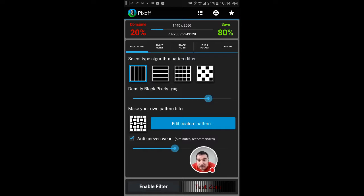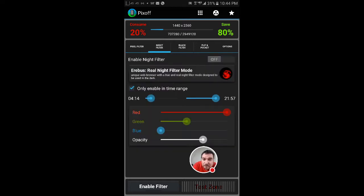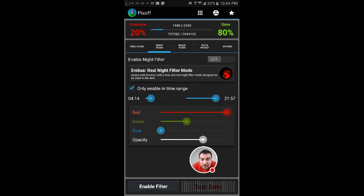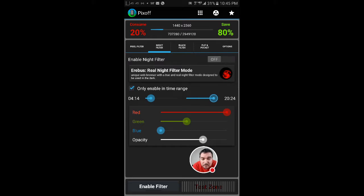Now when you go to night filter—to enable the night filter, what it does is it goes into a black and red filter which I can set up. I set up the time to be on from 20—